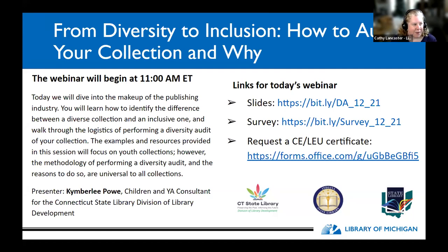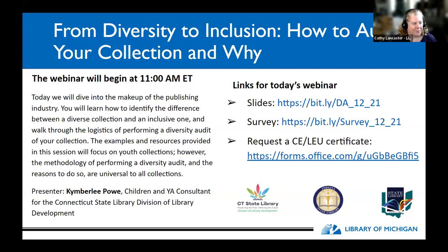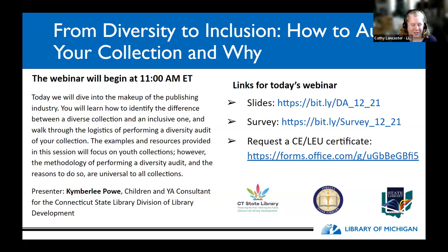Janet's also going to pop the links to the slides for today, as well as the survey at the end of this webinar. If you're in Indiana, there is a possibility for you to request a CELEU certificate. I'm seeing lots of folks here — Michigan, Indiana, Ohio. All these great libraries coming in. So I'm going to hand it over to our colleague from the East Coast.